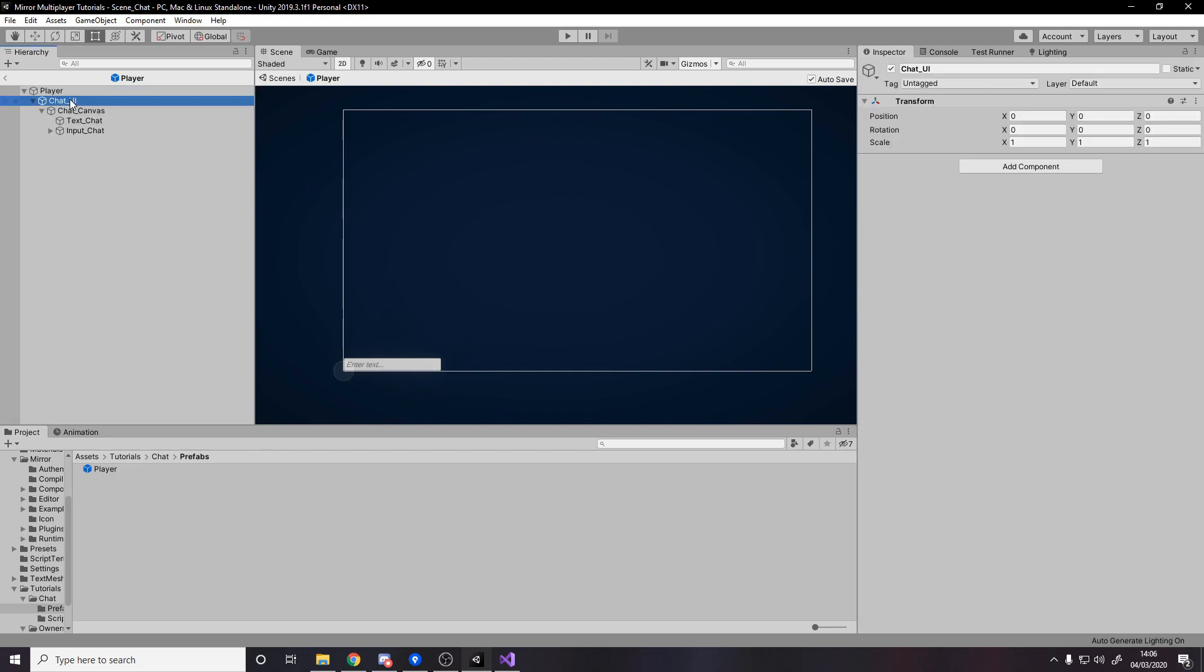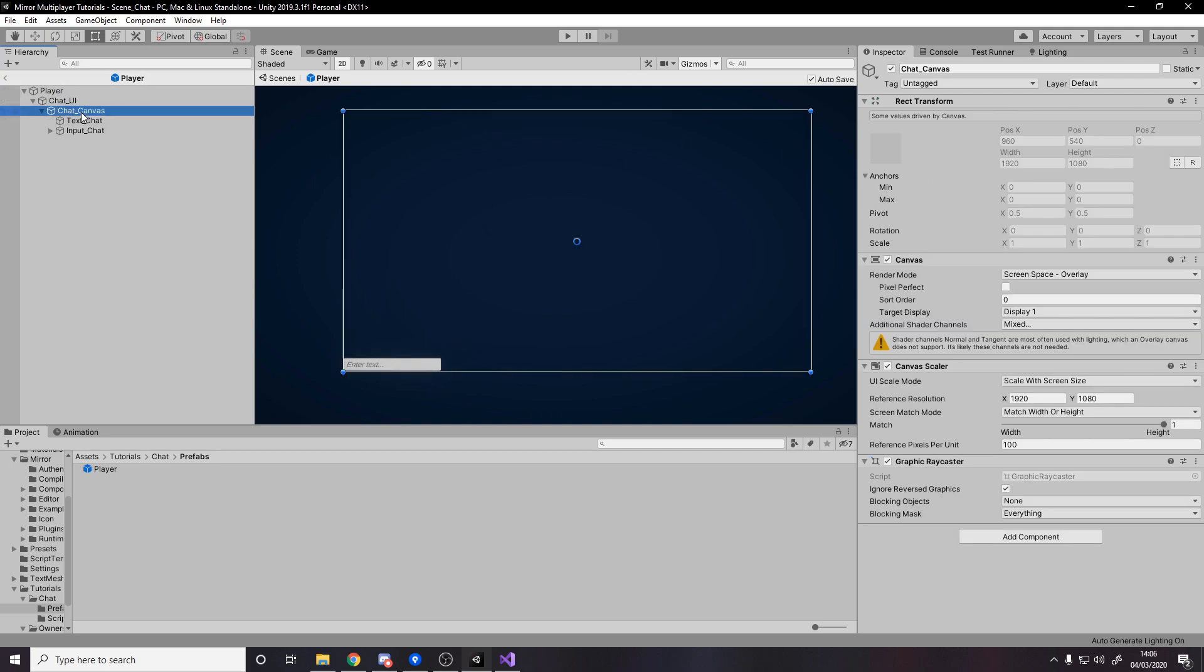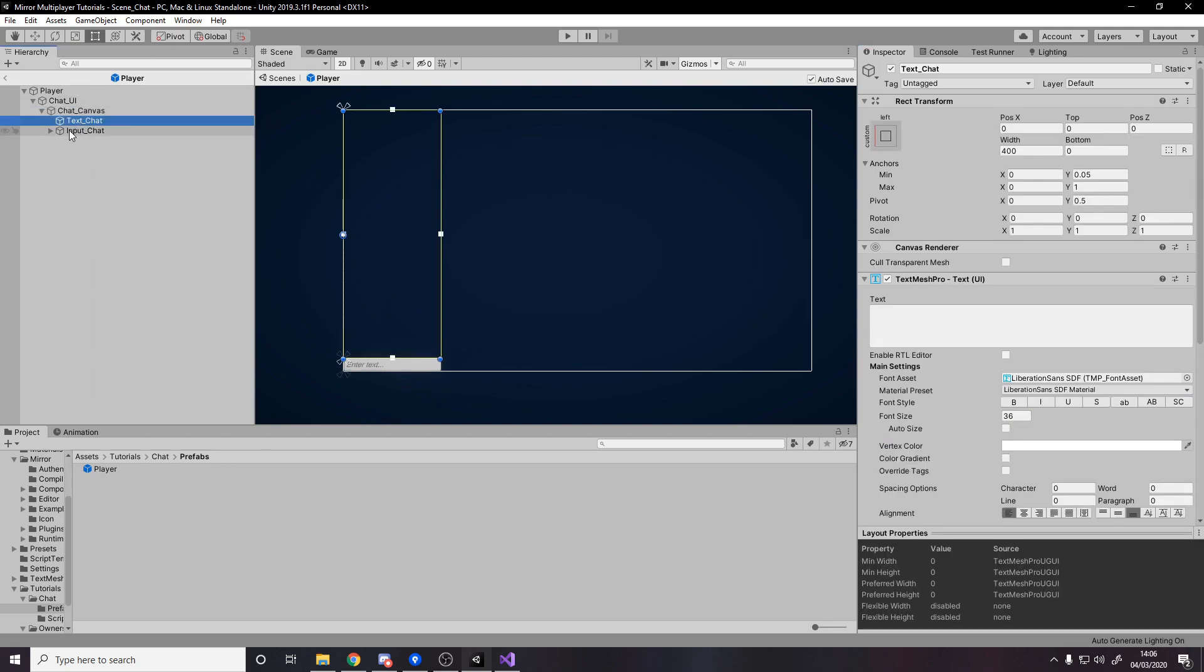Then beneath this we've got the chat UI as an empty game object to hold the UI. Then we have the actual canvas which I've changed to scale with screen size and then match my resolution with height.